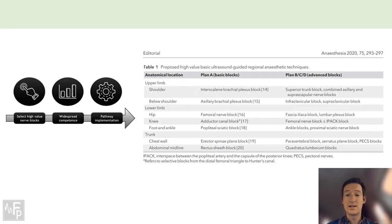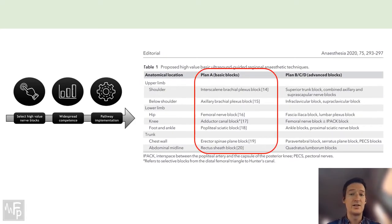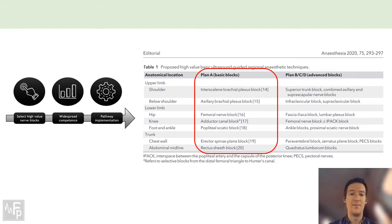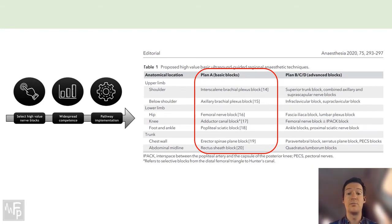The Plan A blocks were selected as high-value blocks - lower side effect profile, technically more straightforward, perhaps more superficial. For the upper limb: interscalene brachial plexus block for the shoulder, and axillary brachial plexus block for anything below the elbow. For the lower limb: femoral nerve block, adductor canal block, and the popliteal approach to the sciatic nerve. For the trunk: erector spinae on the back and rectus sheath on the front.